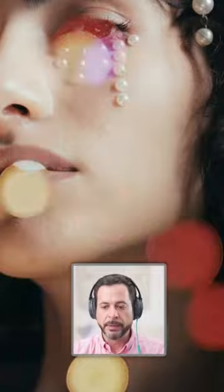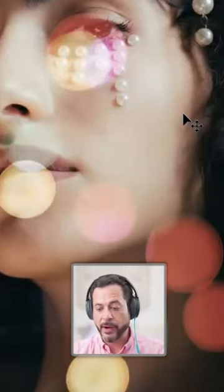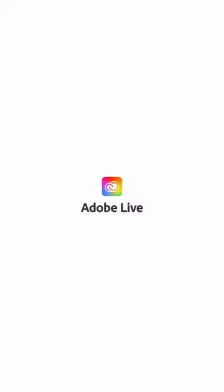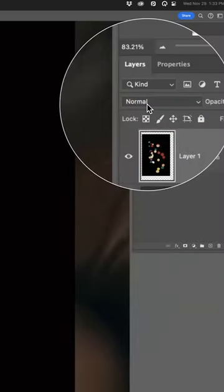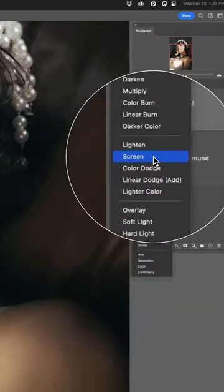Now, anytime you have light elements on a dark background, you can use the blending mode screen and it's going to make the dark background completely invisible right above your layer set. We're going to use screen.